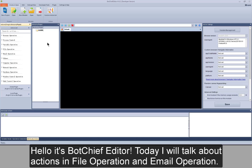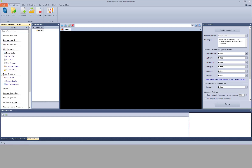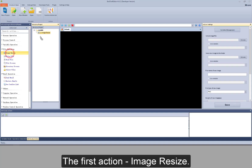Hello, it's Botchiff Editor. Today I will talk about actions in file operation and email operation. The first action: image resize.